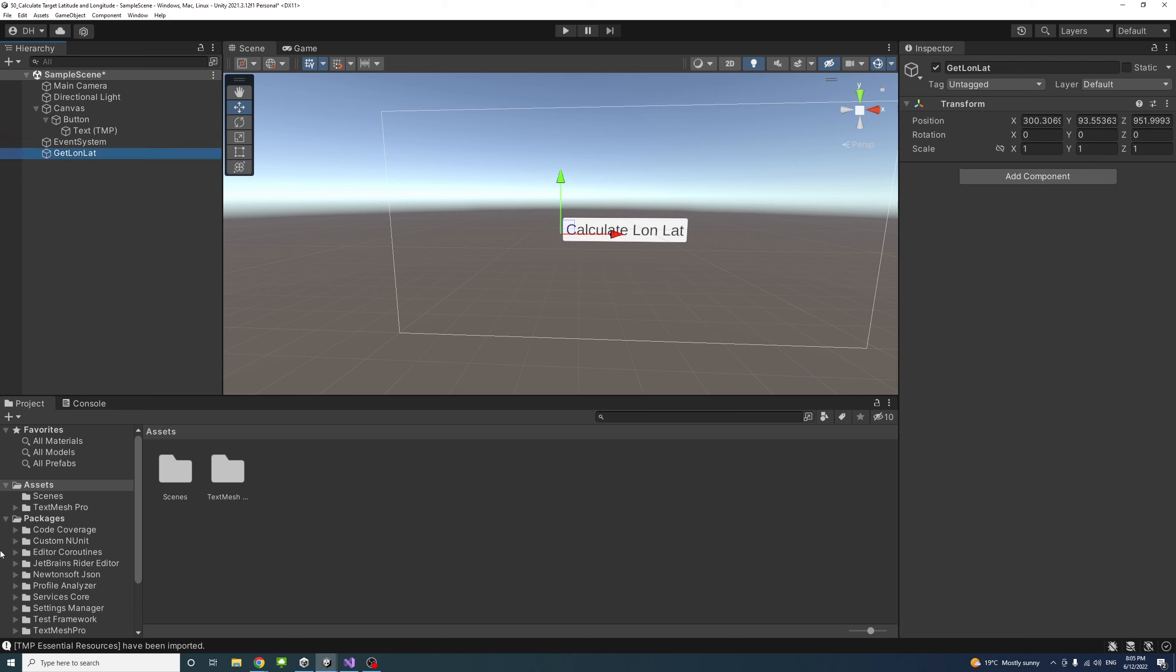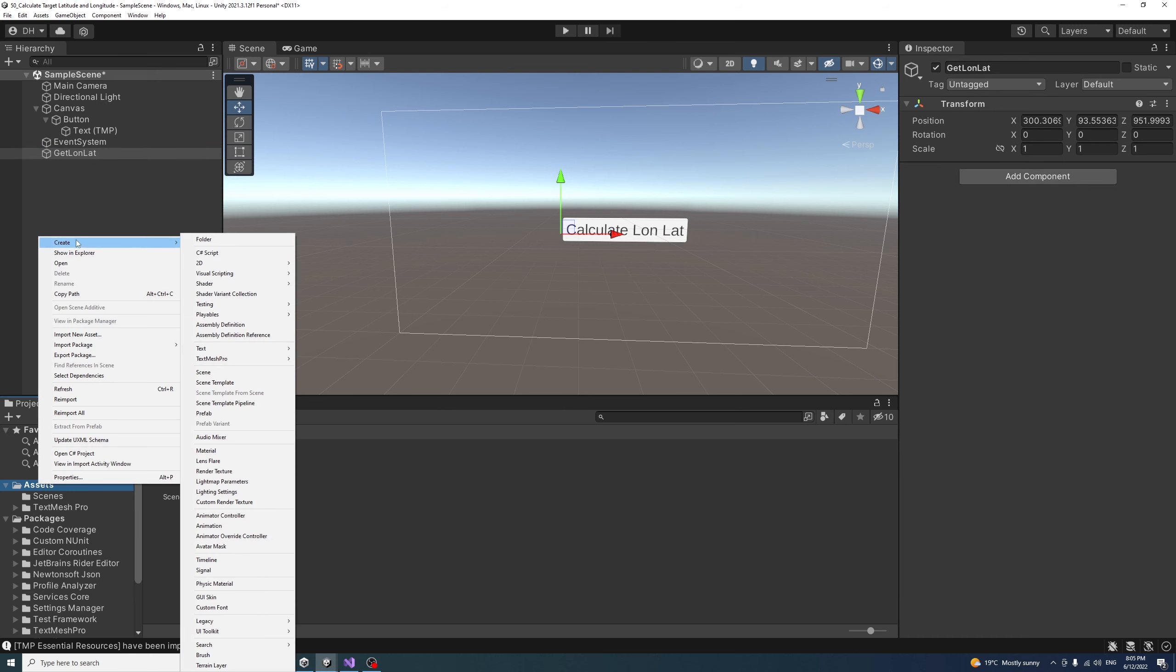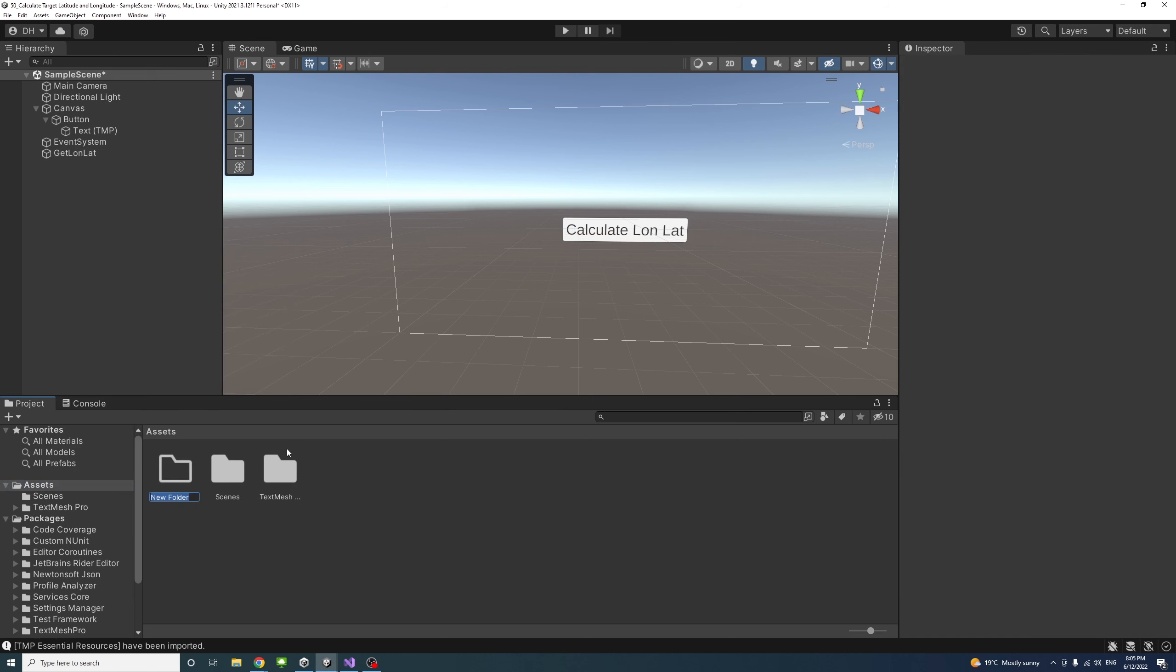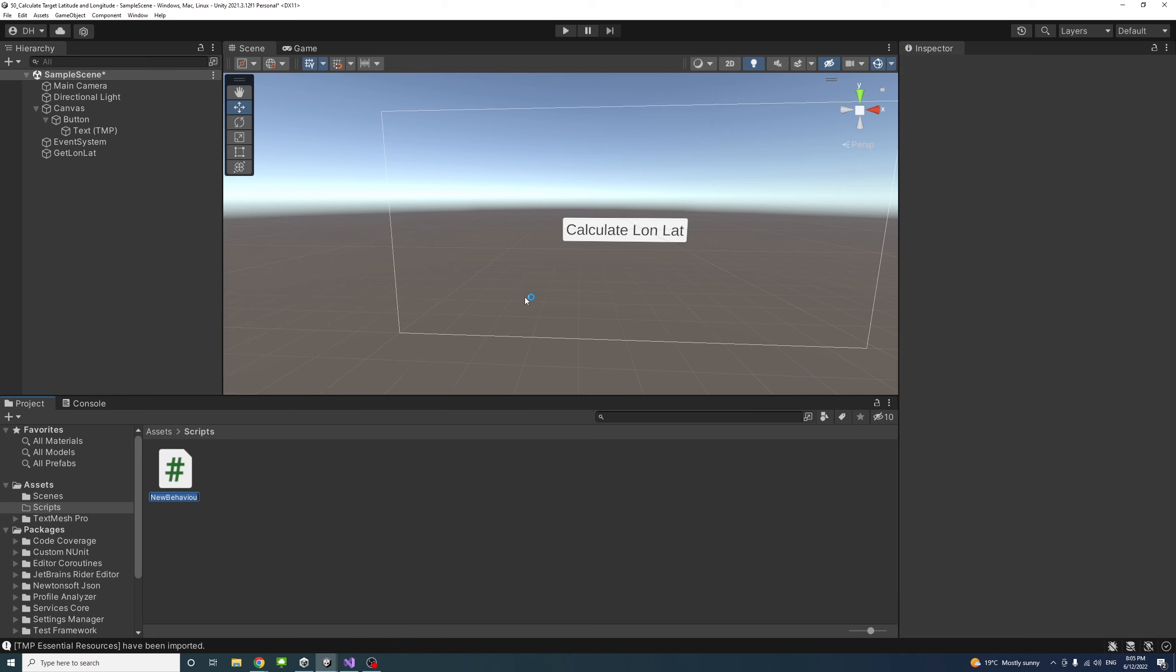Under Assets, I'll create an empty folder and name it Scripts. Inside that folder, I'll create a C sharp script and name it GetLonLat.